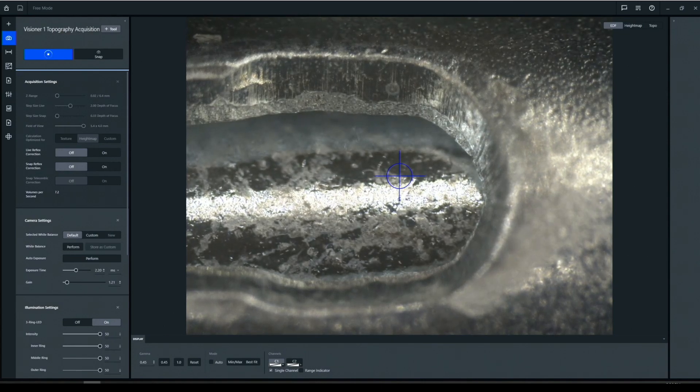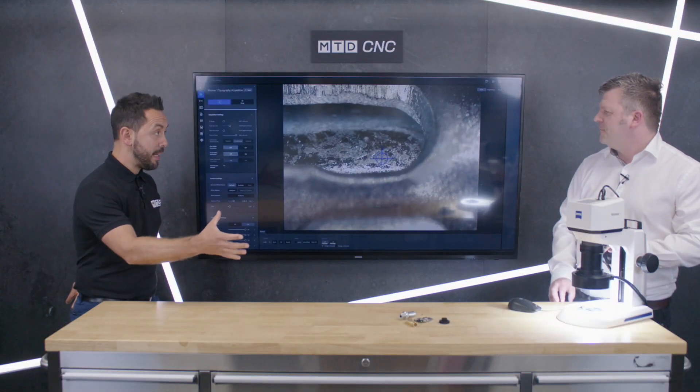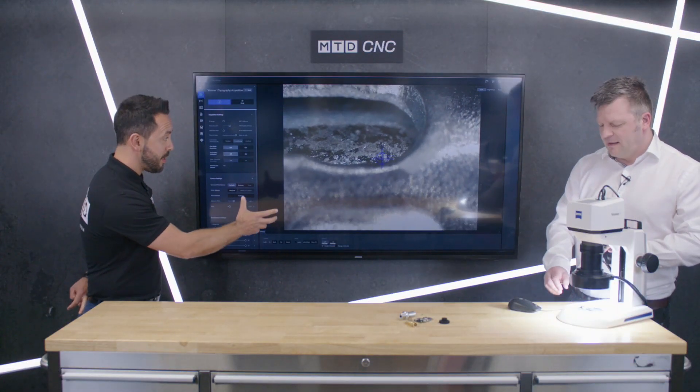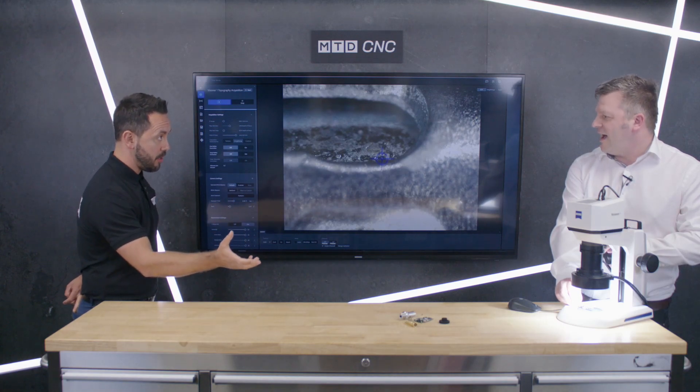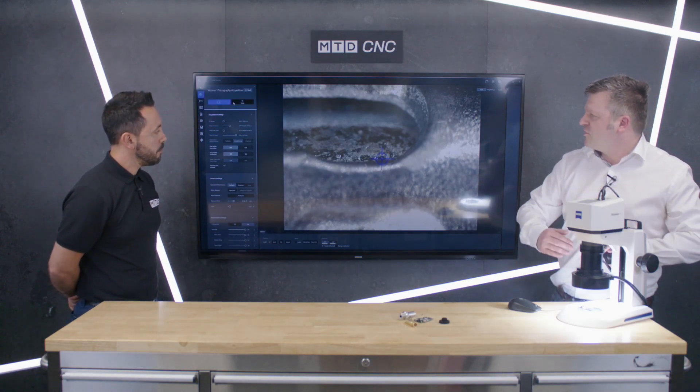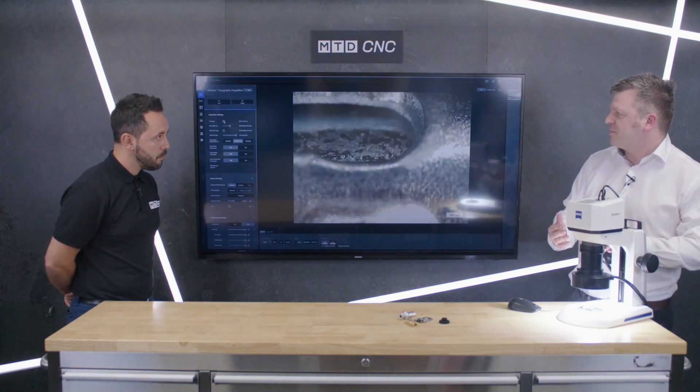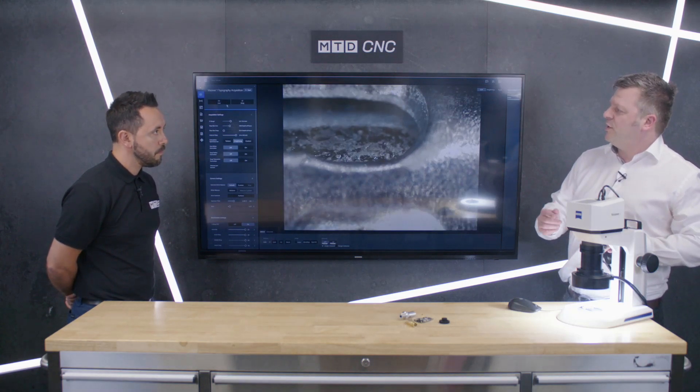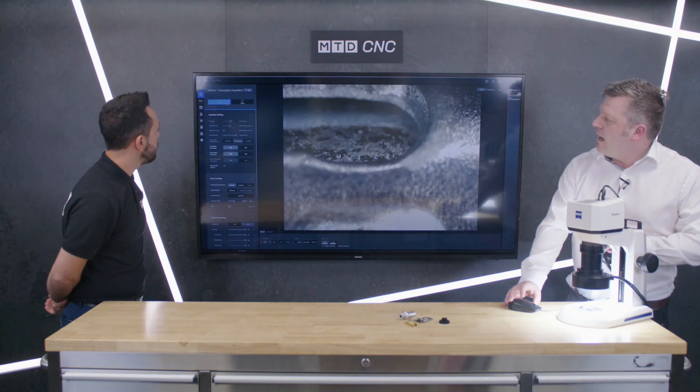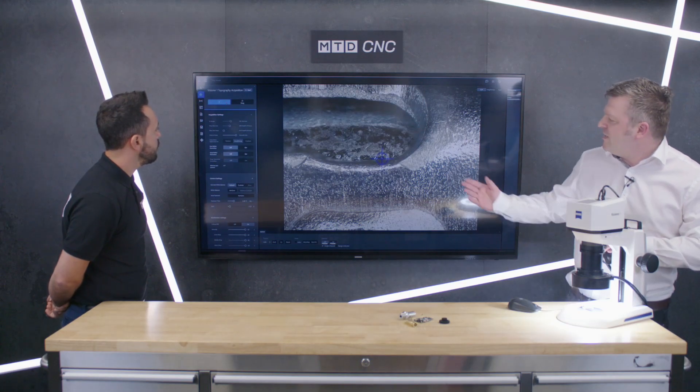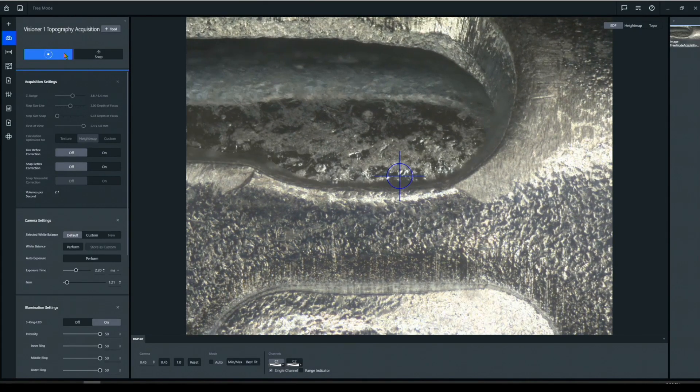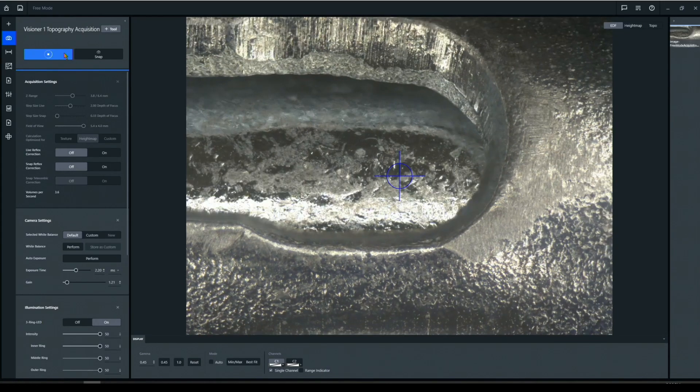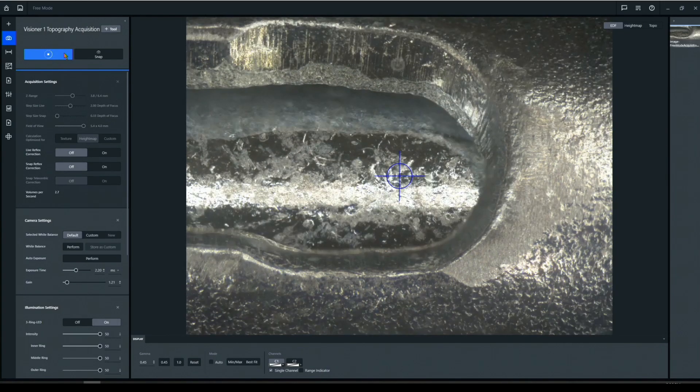So Paul, these are some of the pain points that inspectors across the world are incurring with traditional technology. Absolutely. So there's this constant need to refocus. However, with the Visioner 1, what we'll do is we'll just make the adjustment here and we'll increase the Z range. Instantly it's all in focus. So before the top and the bottom were out of focus, and now it's all in focus.